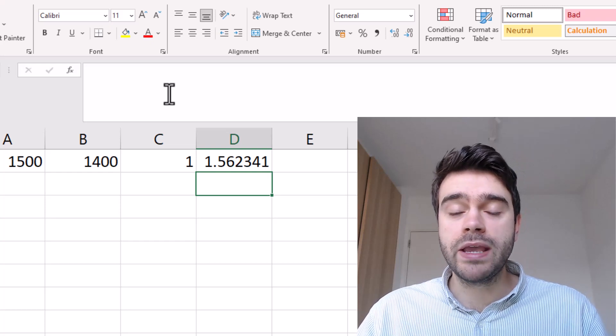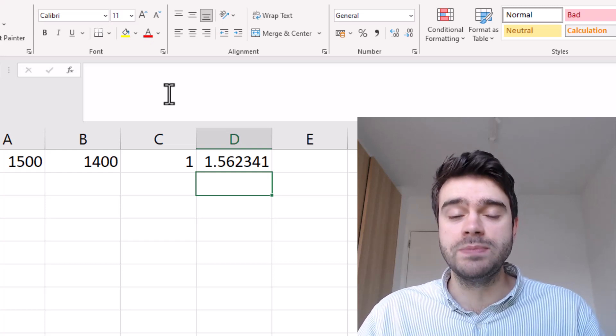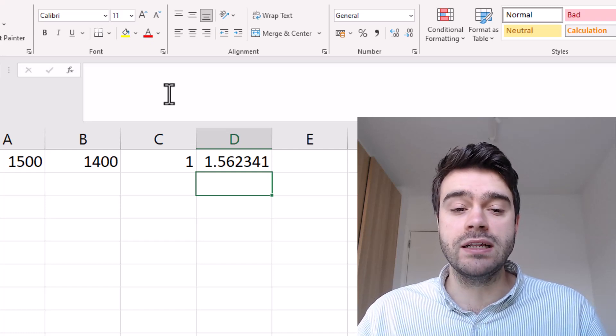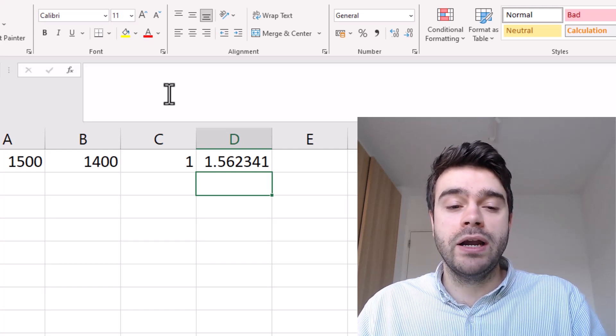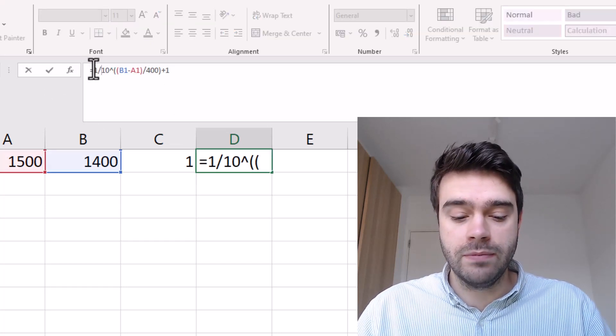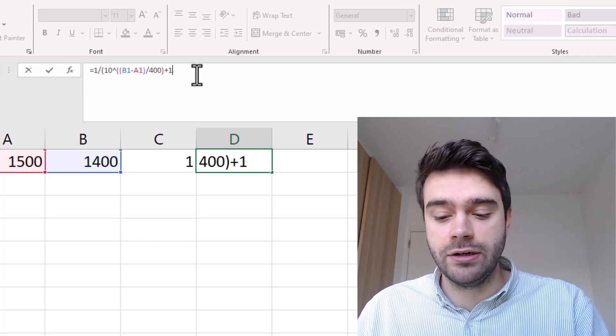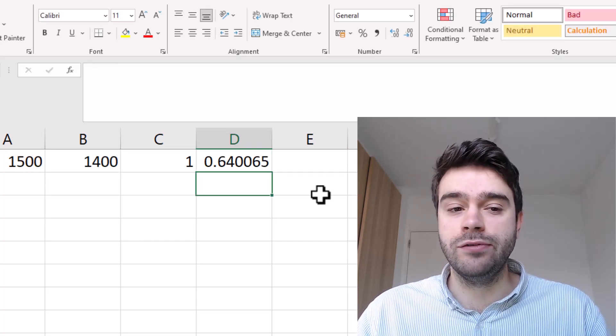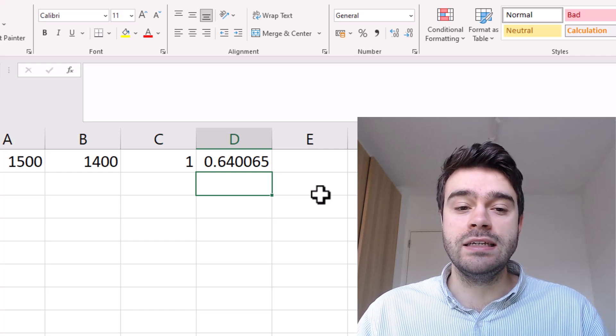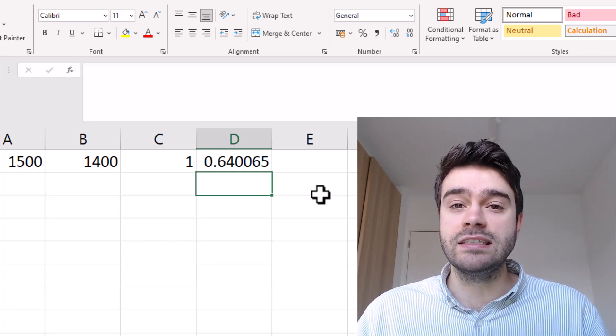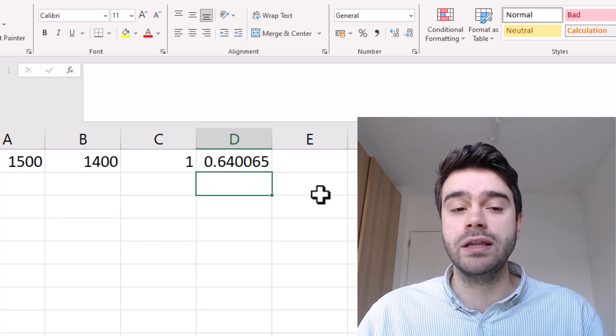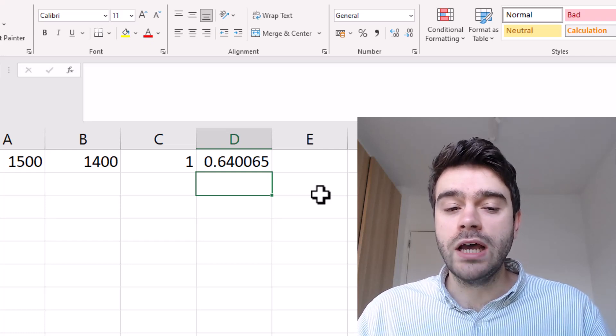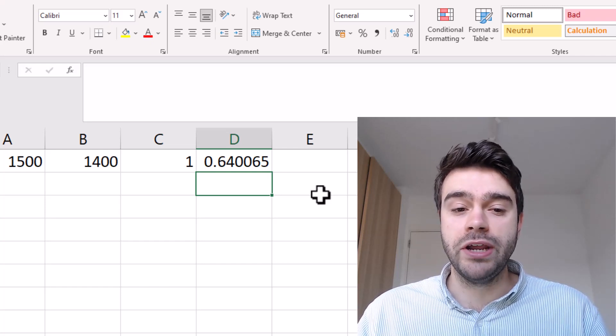Now we will calculate the expected score by taking the multiplicative inverse. We take one and divide it by this number - one divided by in brackets this entire number. We get 0.64, which means the expected chance of A winning is 64%. In 64% of cases we expect player A to win.